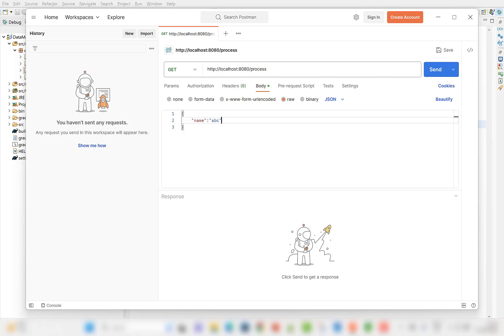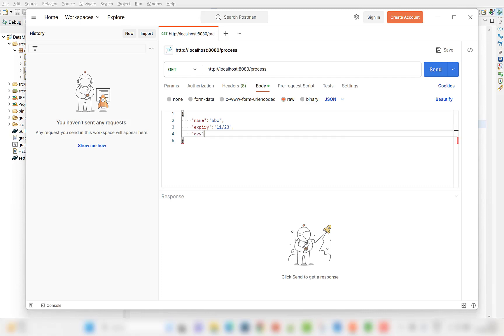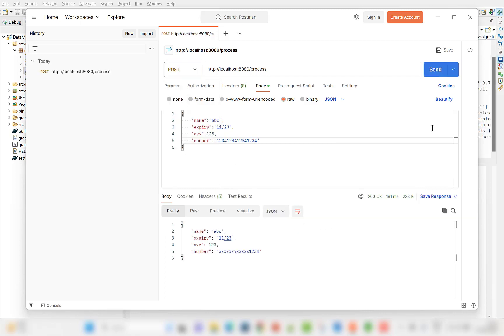Define the body that we need to send. It will be in JSON format. Fields will be name, expiry, CVV and card number. Send request. Look, we have successfully masked the digits of card number.